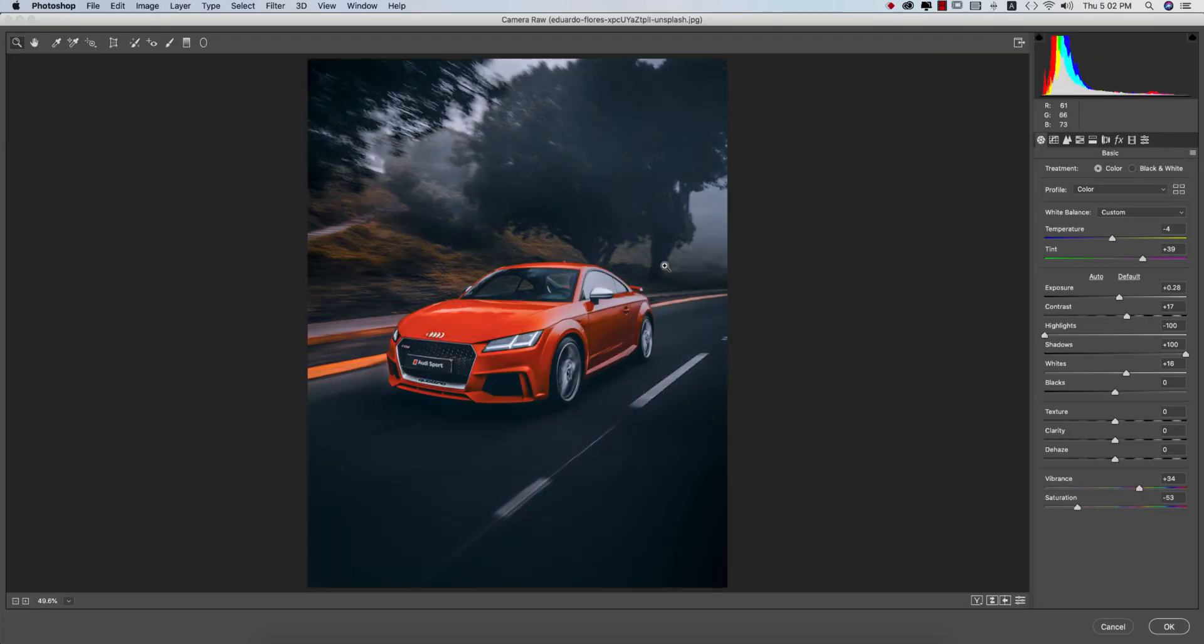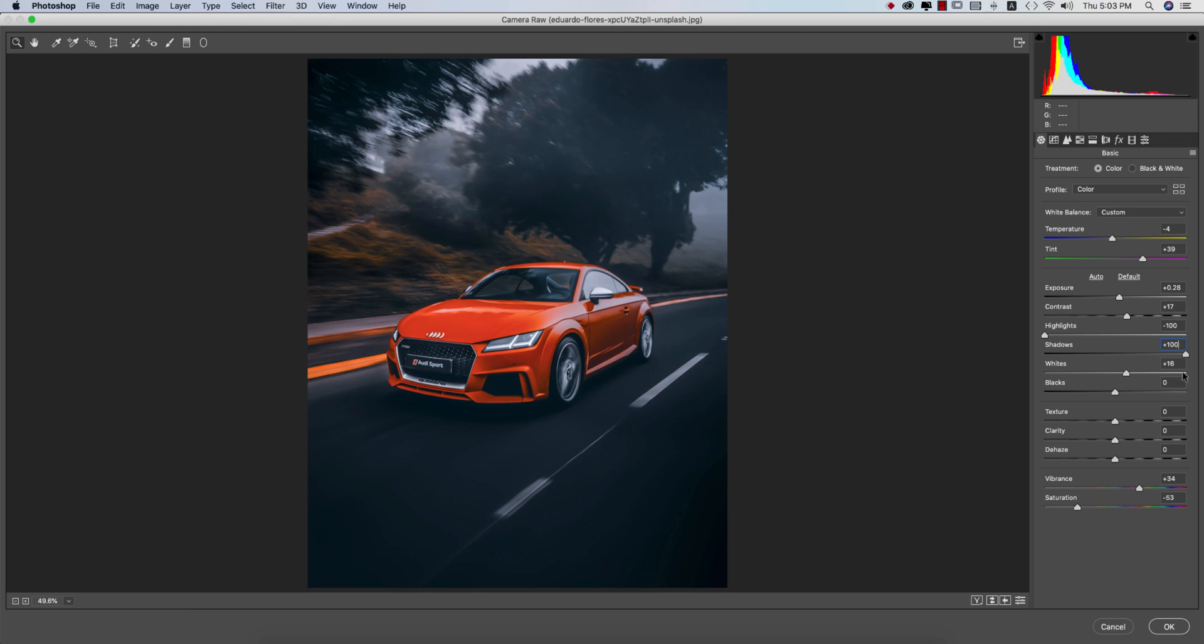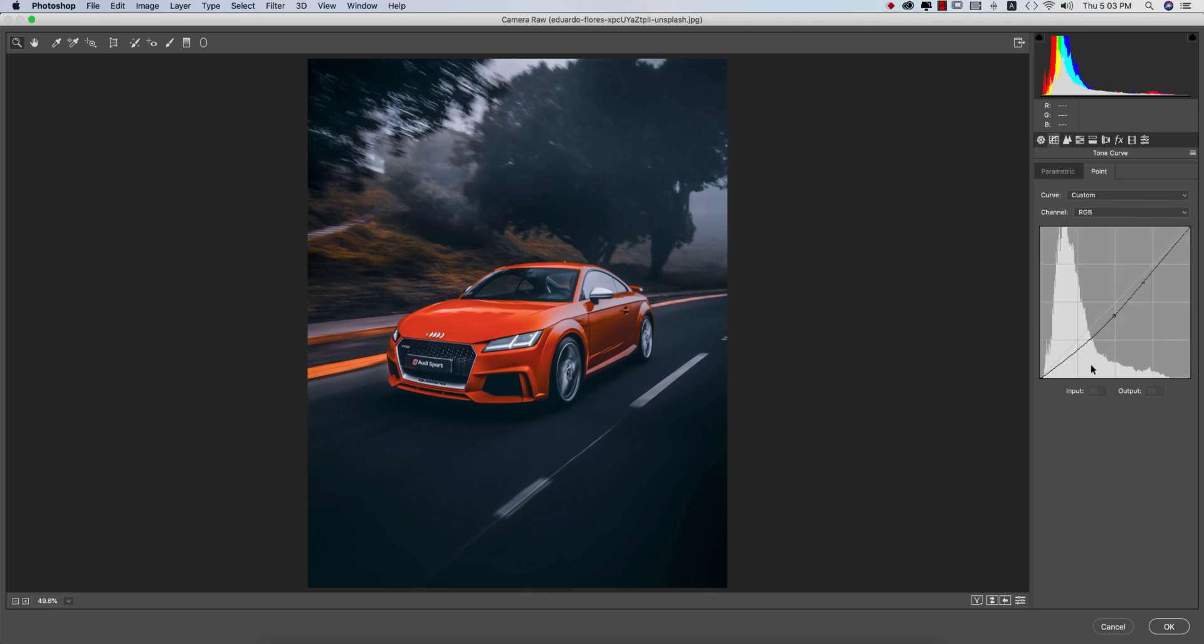What I used for settings: temperature minus 4, tint plus 39, exposure plus 28, contrast plus 17, highlight minus 100, shadow plus 100, whites 16, vibrance which is the mid tone 34, and saturation minus 53. That's why you're getting the moody type look. From the tone curve, let's see what I've used here. I locked it up. The input value 167 and output value 161, and here the input value is 126 and output value 105.